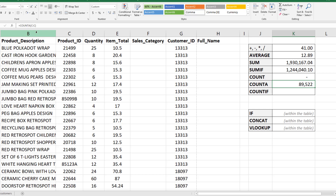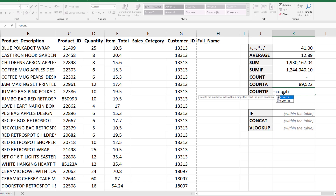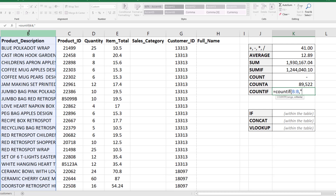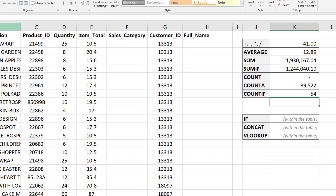COUNTIF is like SUMIF but instead of summing, you're counting cells if a certain condition is met. Let's count the number of cells that have 'Blue Polka Dot Wrap' in the product description column. I'll type equals COUNTIF, set the range to column B, and set the criteria to 'blue polka dot wrap' in quotations. It looks like there are 54 cells in that column containing Blue Polka Dot Wrap — meaning 54 orders include that product.